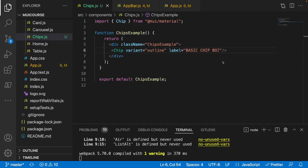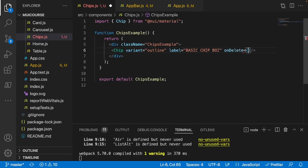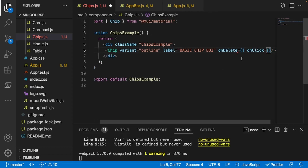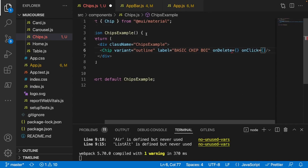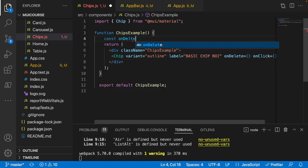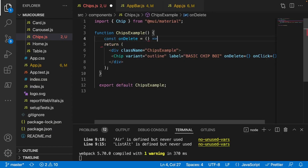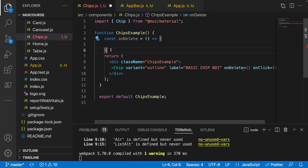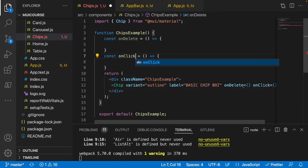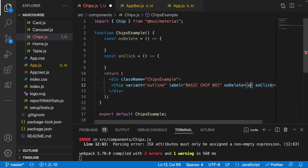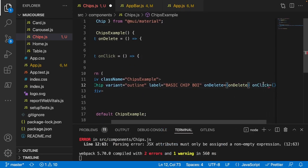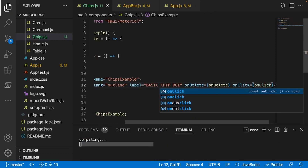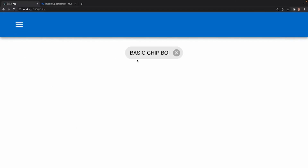If you want to make our chip clickable and deleteable, all you have to do is add the onDelete prop to get the X icon, and onClick to make it clickable. You need to apply some sort of functionality - I'll just create an empty const onDelete function and the same thing for onClick. Let's apply those functions to the chip. Now if we go back into our app we'll see we can click our chip and we have the icon.